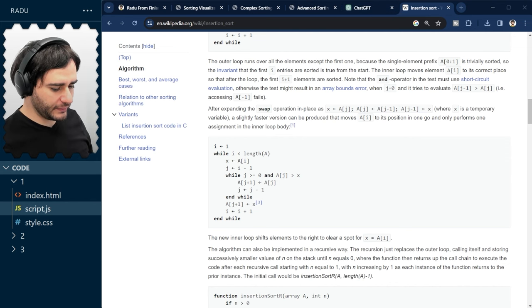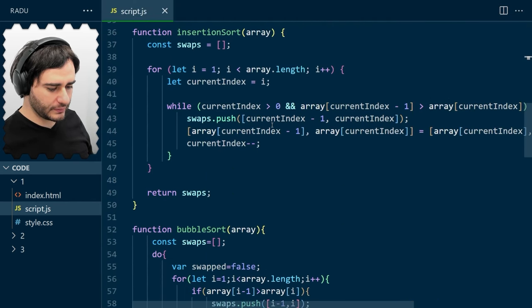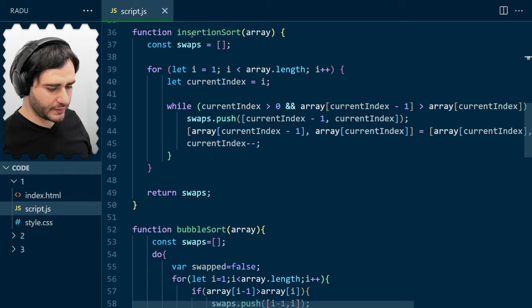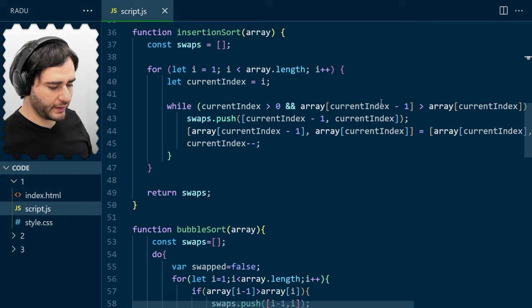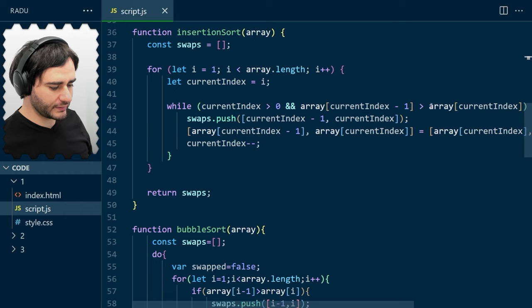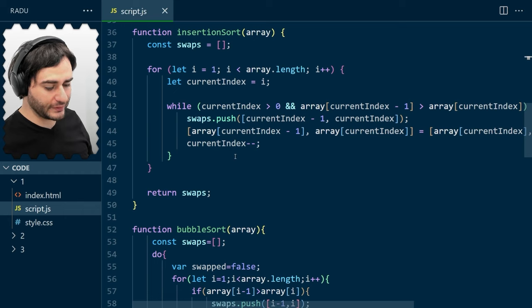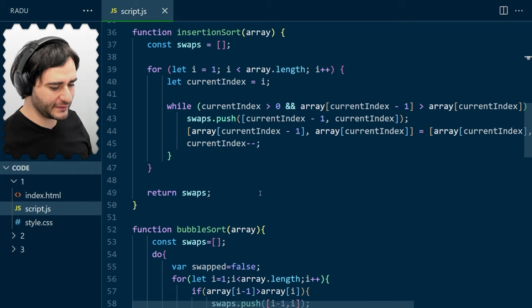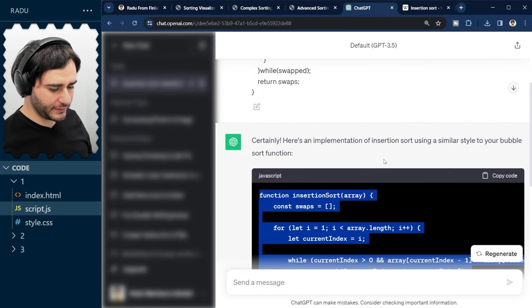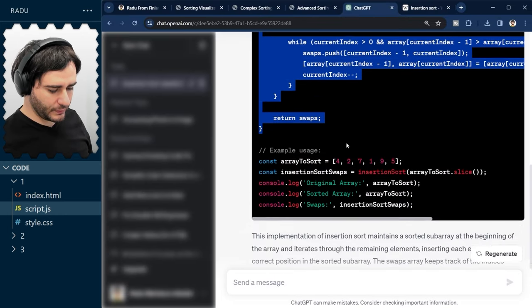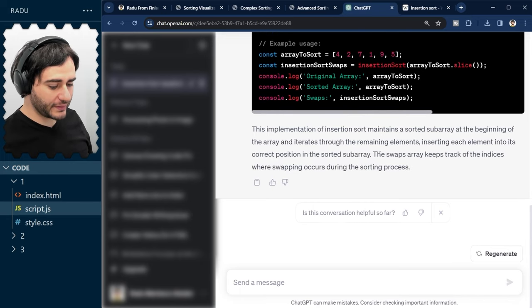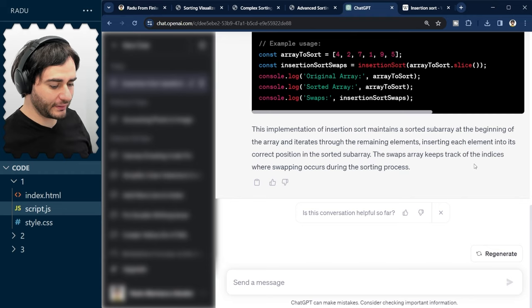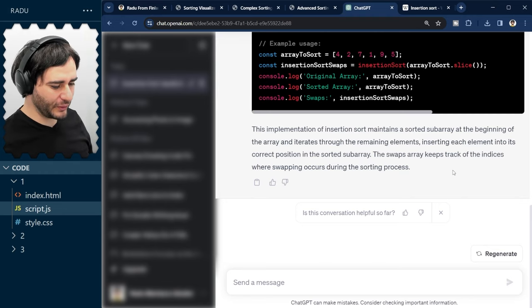Now, in the code, let's have a look how ChatGPT implemented insertion sort. So, looping through the array one by one and while the current index is still greater than zero and we are at an element that is smaller than the one on the left, the swaps are recorded. So, it is correct pretty much. Let's also see what it had to say about this. So, not much, but it did recognize here that the swaps are being kept track of. So, yeah, very, very good job.